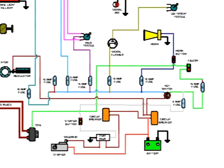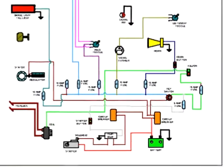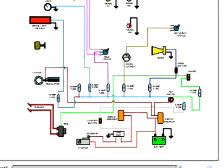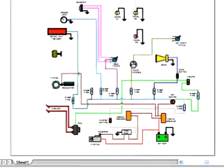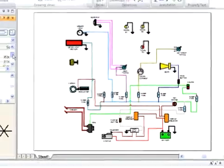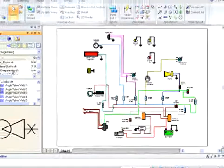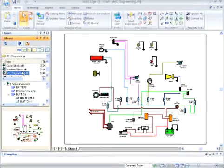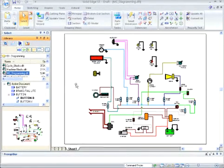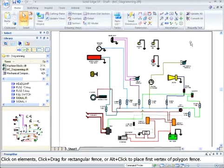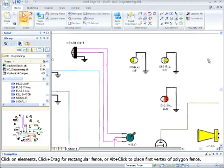However, some tasks remain a 2D discipline. Solid Edge adds to its already comprehensive 2D drafting capabilities for just such tasks. Using Solid Edge diagramming, let's finish this simplified motorcycle wiring diagram.